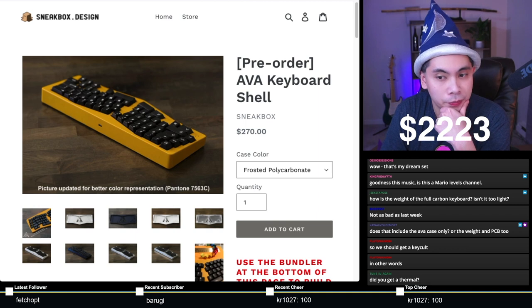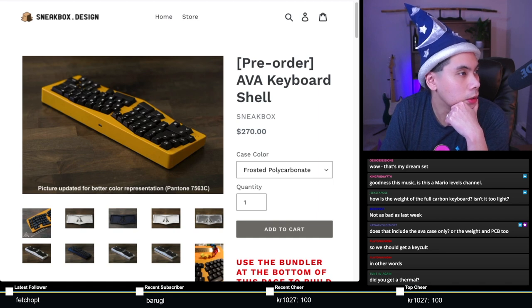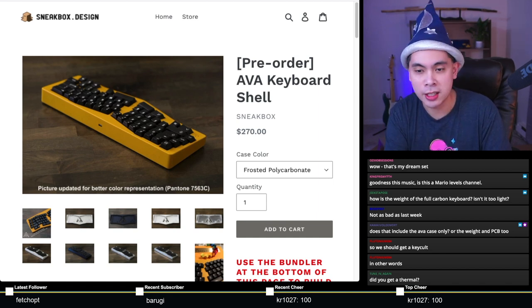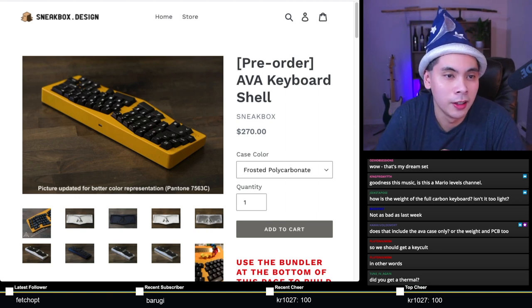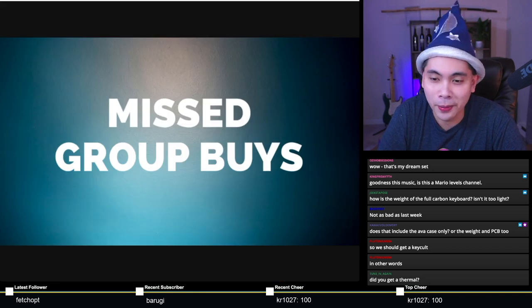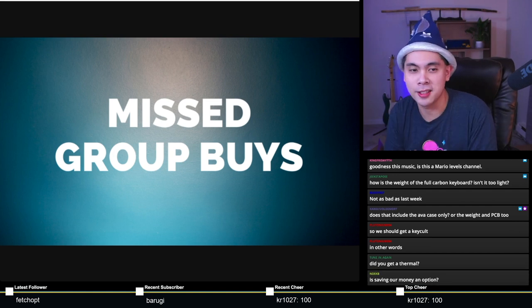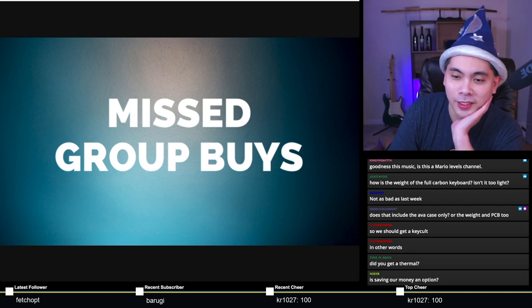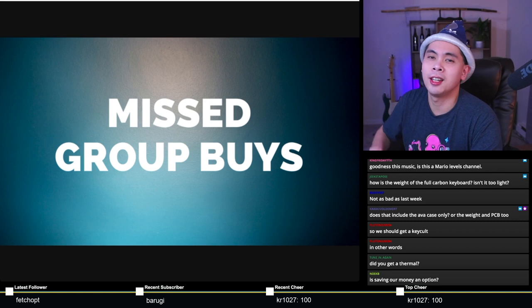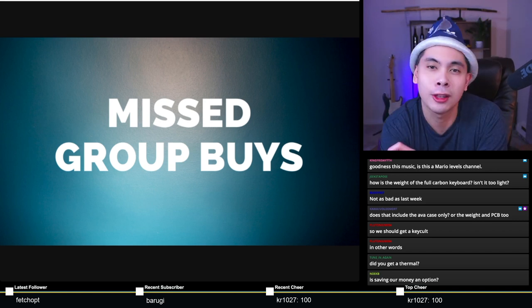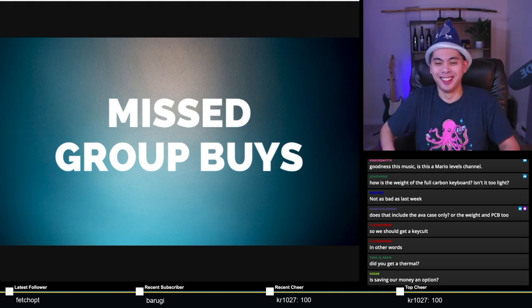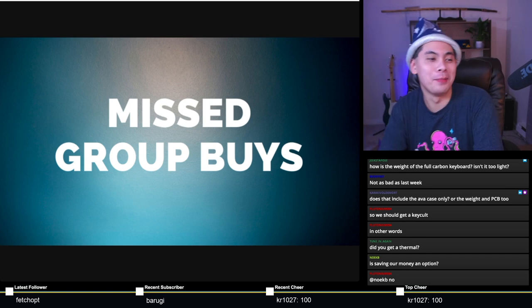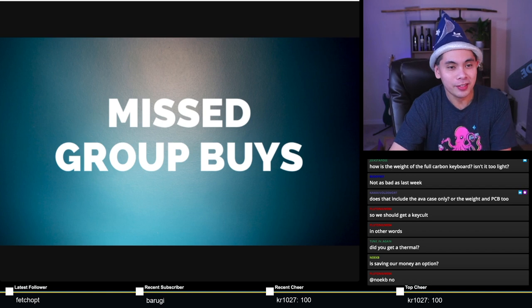Because I can't possibly find every single thing that's ending or starting, I need to have a missed group buy segment. With me doing my research and people during the audience group buy section filling me in, we still miss quite a few.